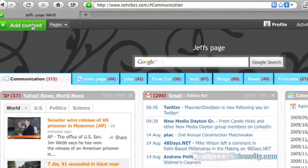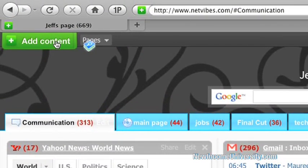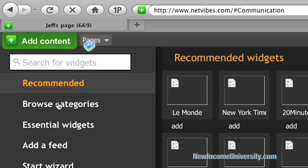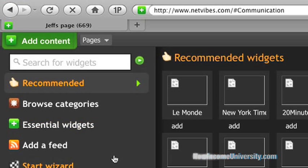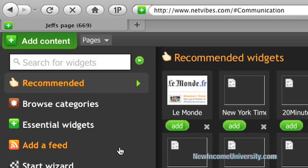All right. So once you've created your account, you can add content by clicking up here and there's recommended, there's categories, there's essentials. You can add a feed, start wizard. There's several options.